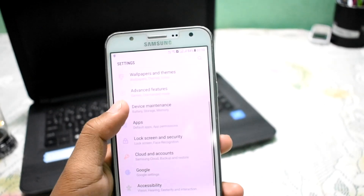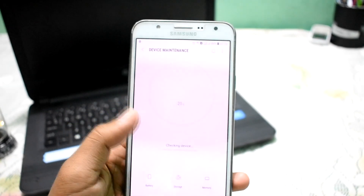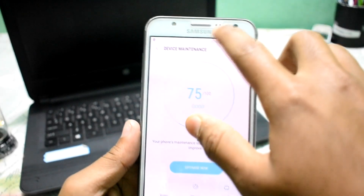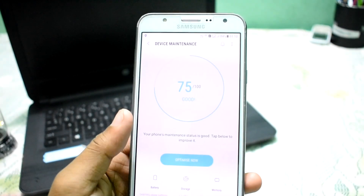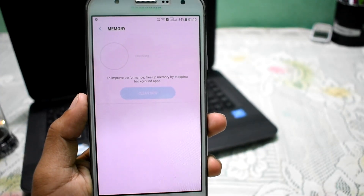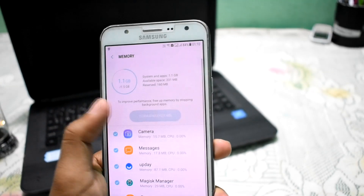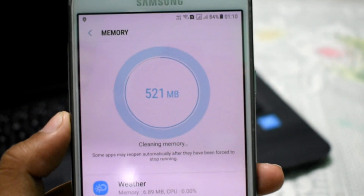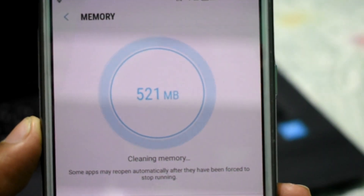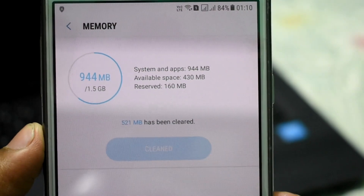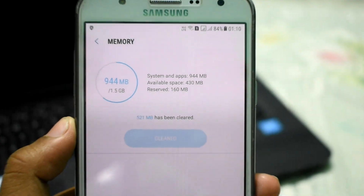Let me check the RAM management — how much RAM is free in this ROM. Open Device Maintenance, click on Memory, and here you can see we cleaned up 521 MB of RAM, with 430 MB freely available for use.